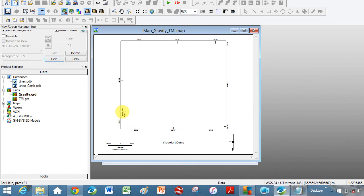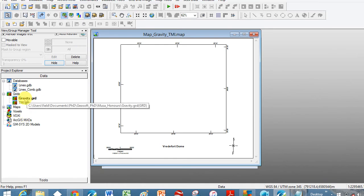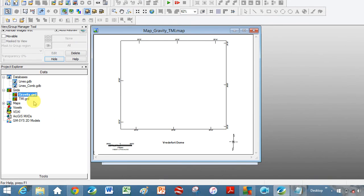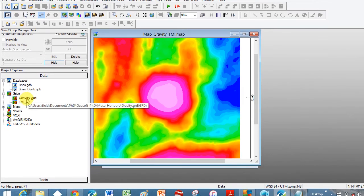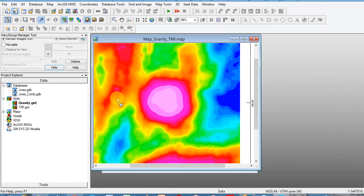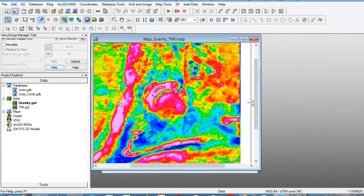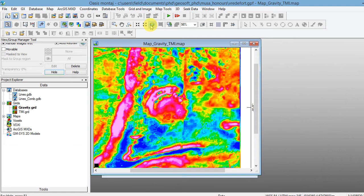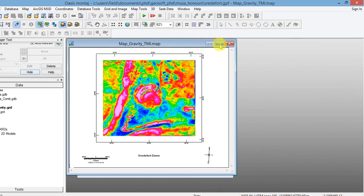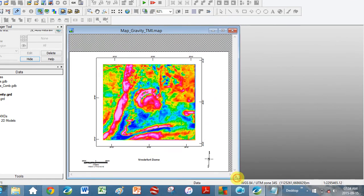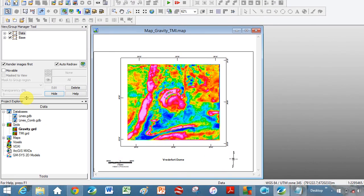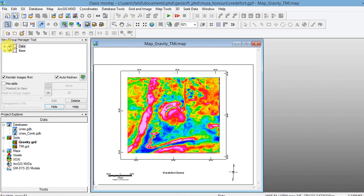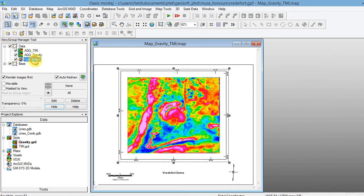Now we're going to drag the gravity into here. Click on the gravity grid on the left hand side and drag it on top. Do it with the TMI as well. Let's click this Earth button so we get a better perspective. You can drag down here if it's too far out of the way to look at the Group Manager tool. It's telling you in the data section you've got TMI and gravity and then the coordinates.